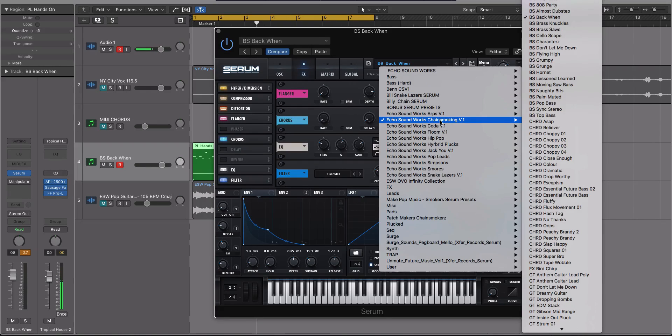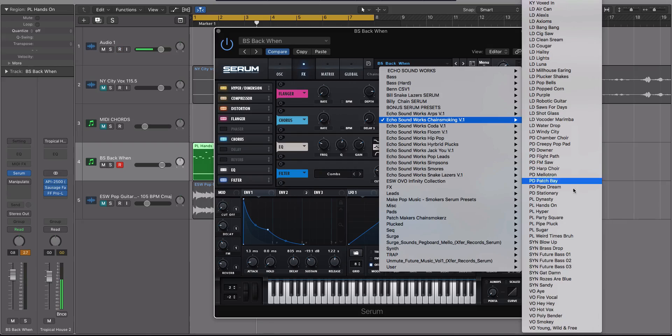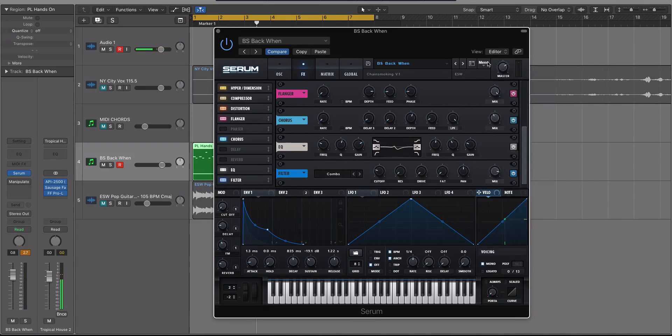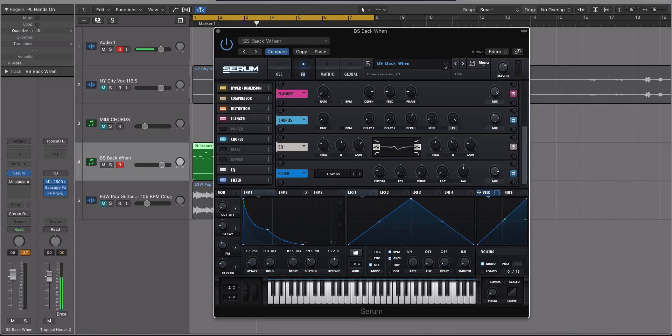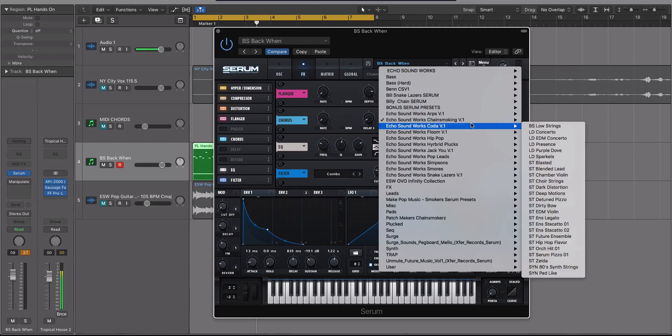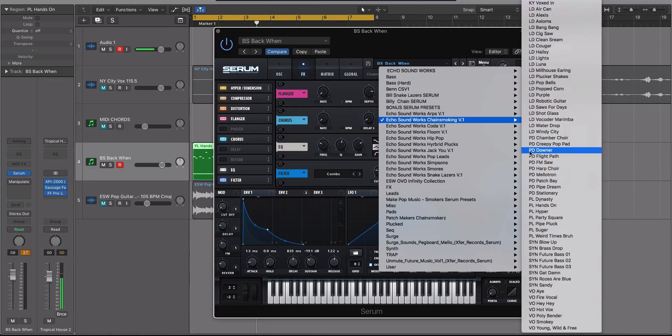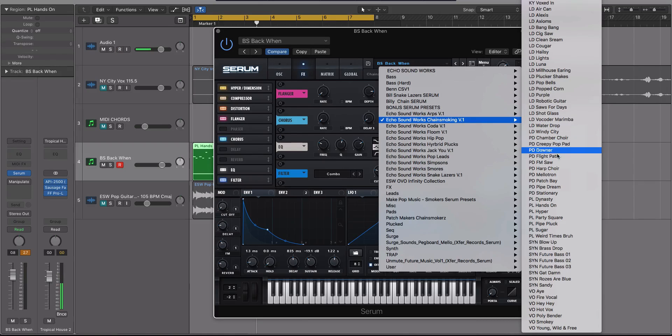We had a really gross bass sound. Let's go load up a pluck. And again, you want to make sure that you have the lock effect rack active. So let's go load up a pluck. Let's load up a random pluck here.